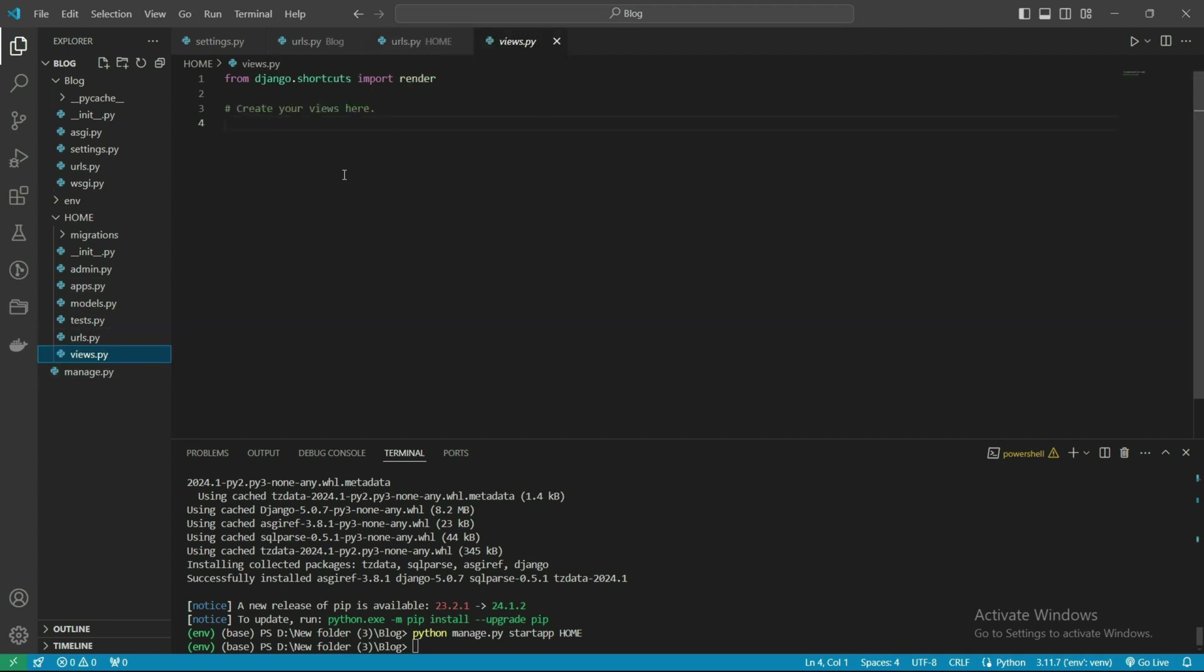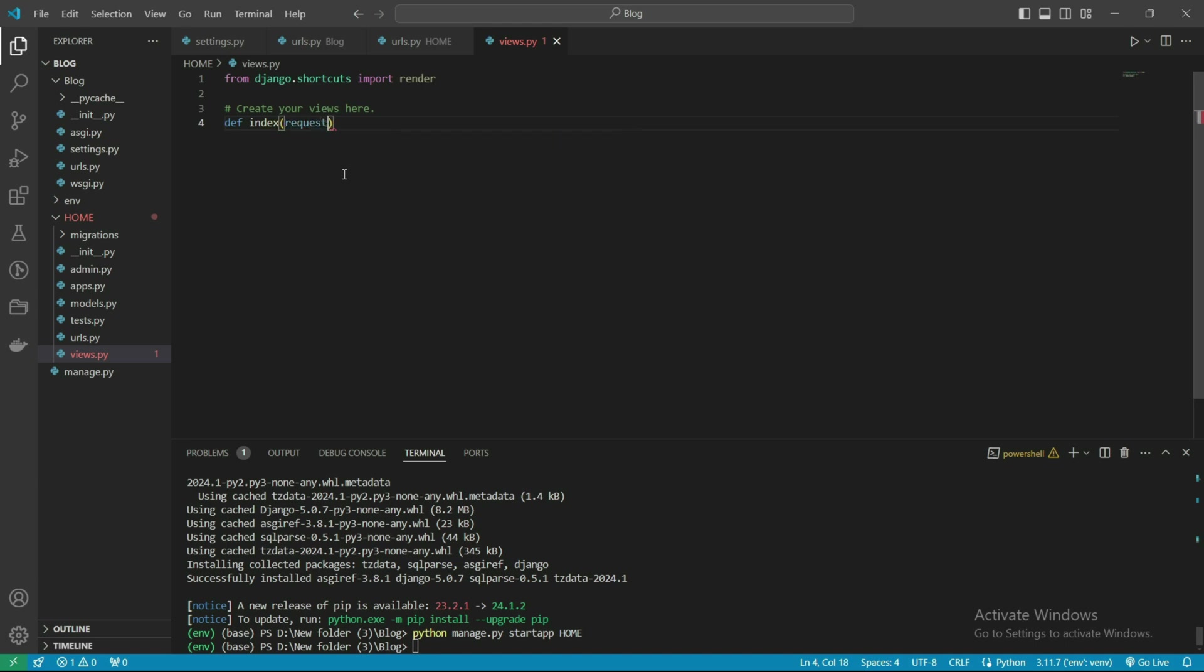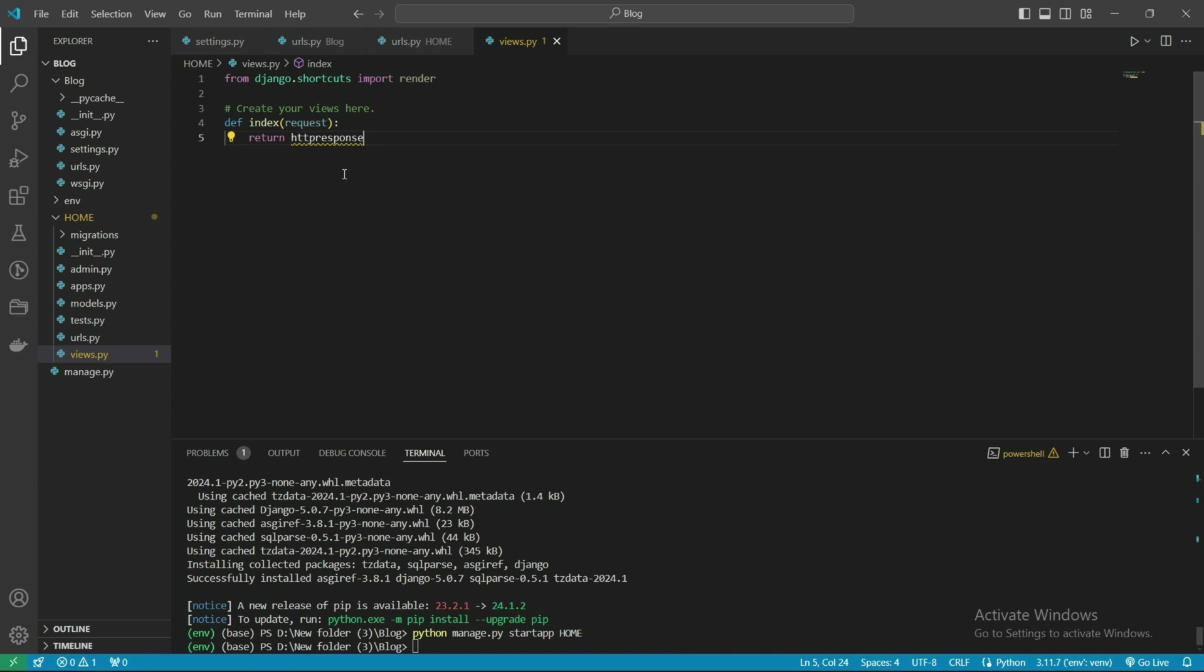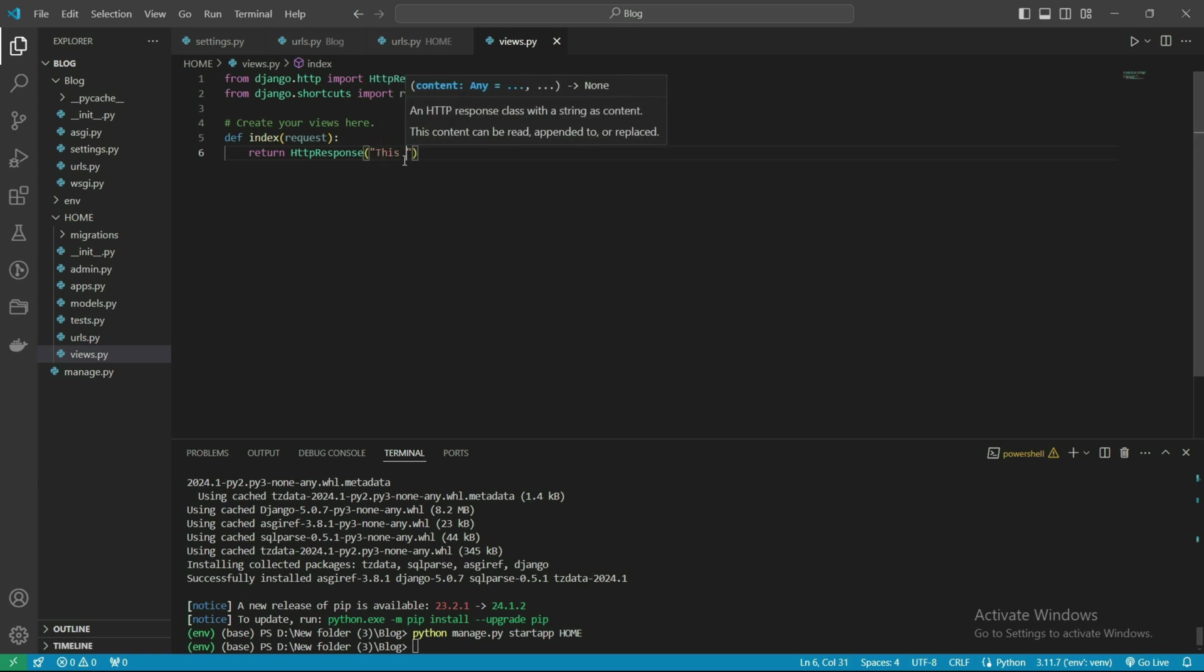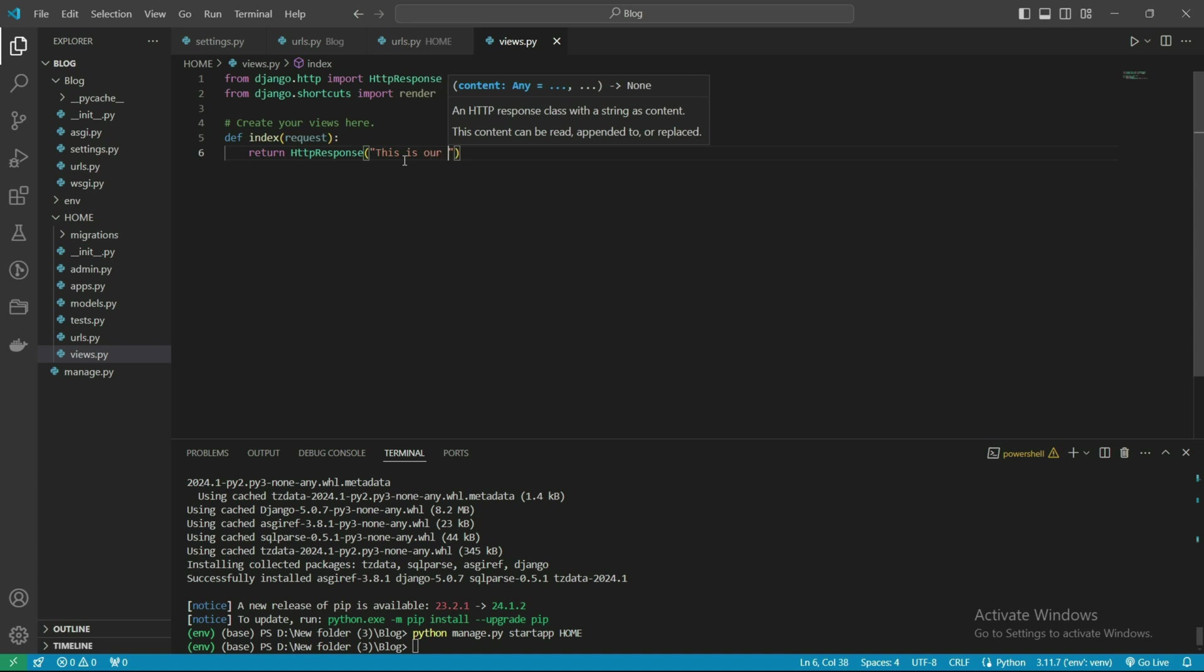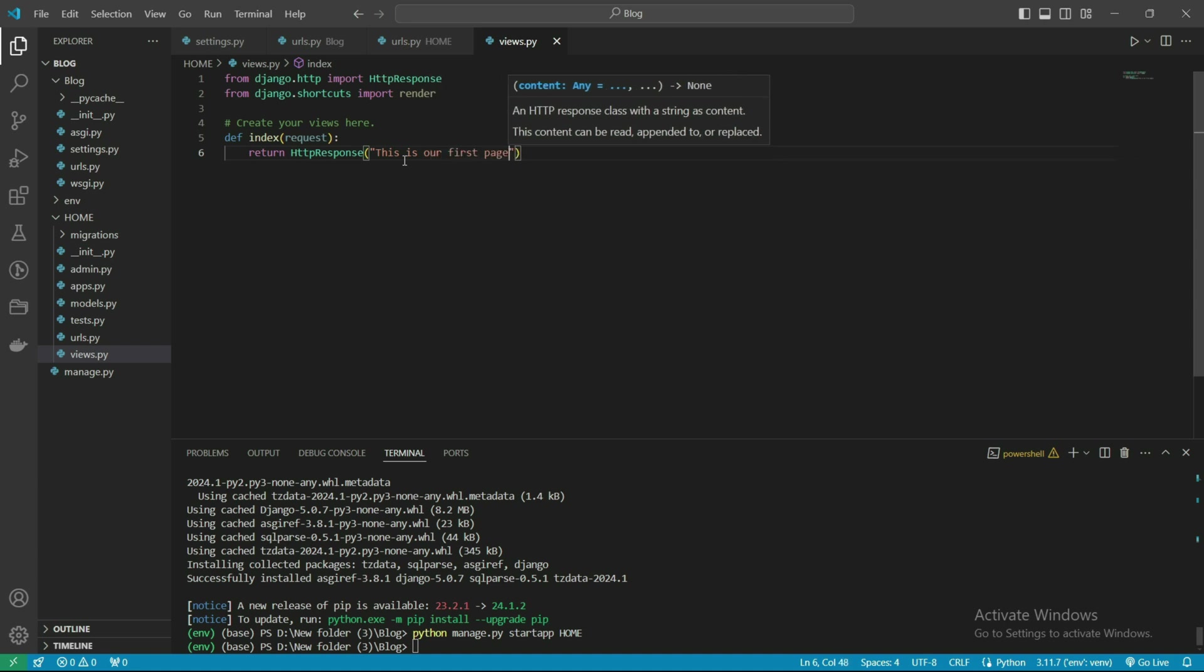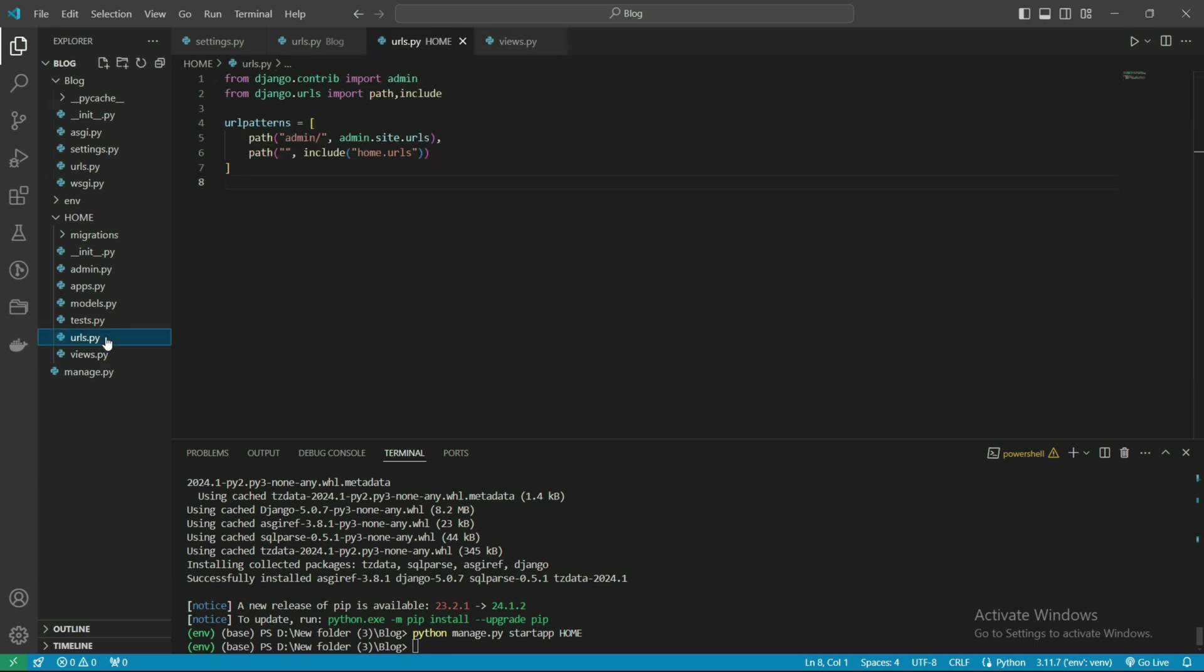First, let's make a view here: define index with request parameter, then return HttpResponse. So this is our first page, we are just checking it, and we're defining the path here.